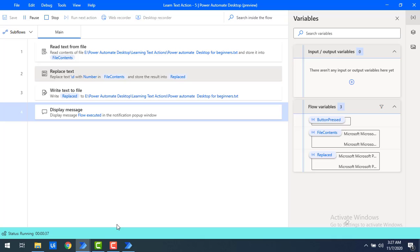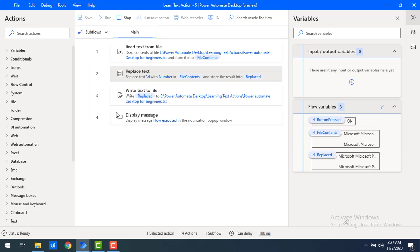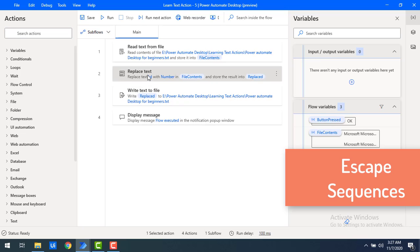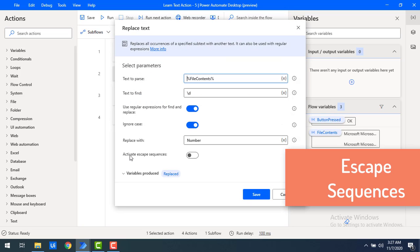In the same way, you can use any number of regular expressions for replacement. Based on requirements, for example, if names are starting with 'S' and you want to replace all names starting with 'S', you can go ahead and replace the text using regular expressions. Now I will show you one more feature — 'Activate Escape Sequences'.